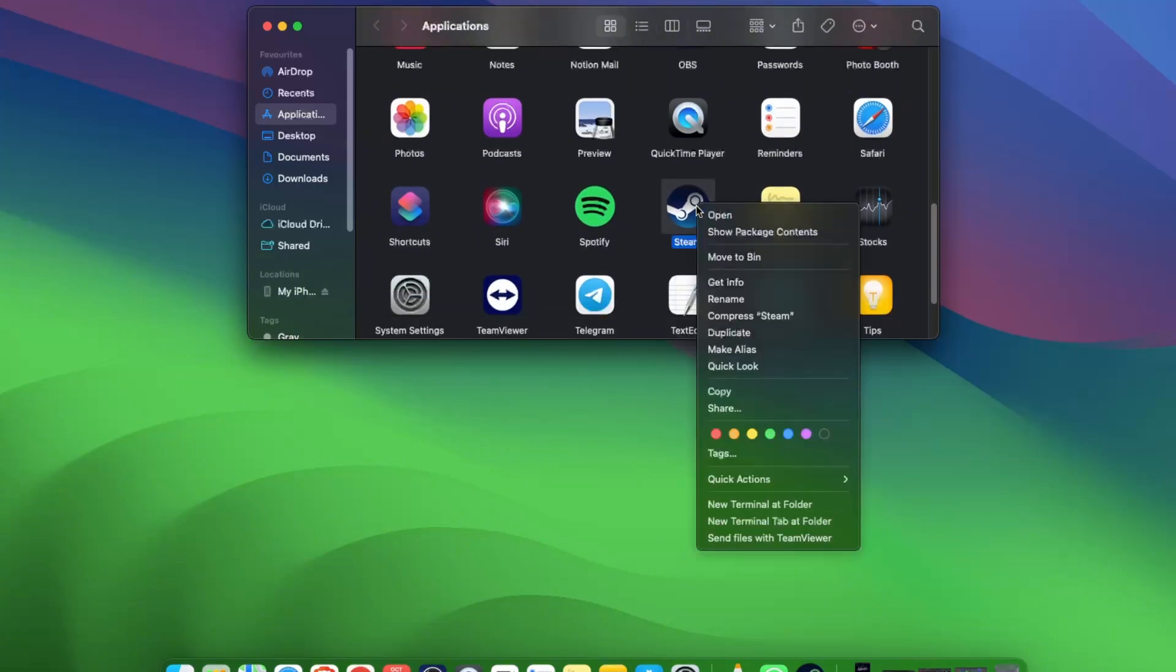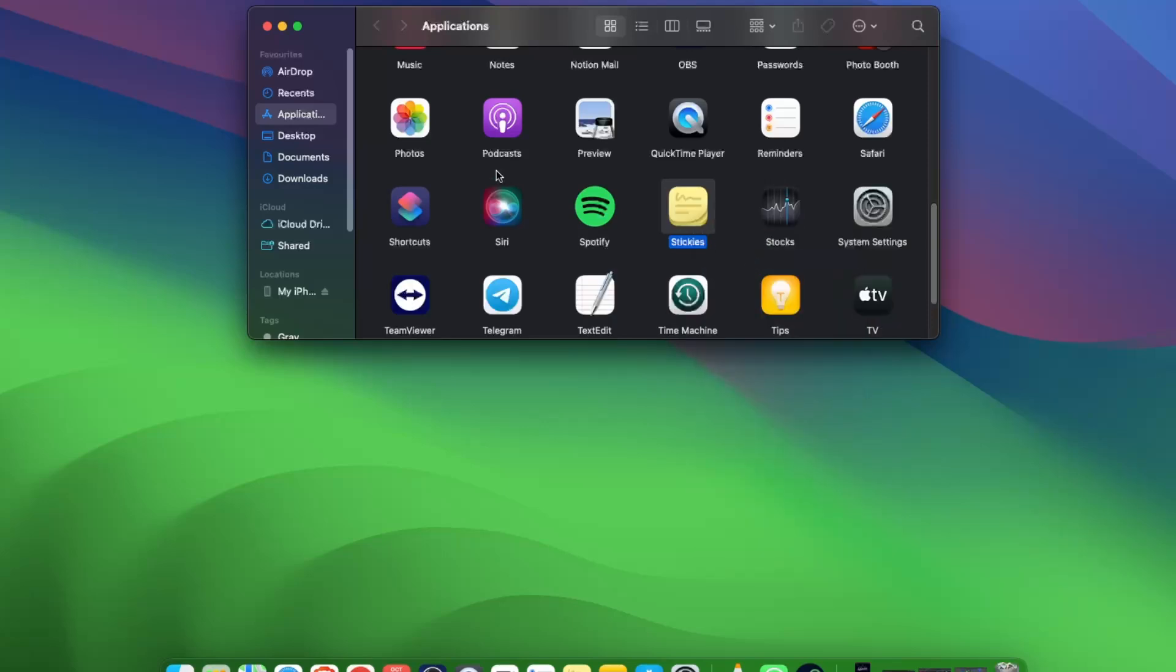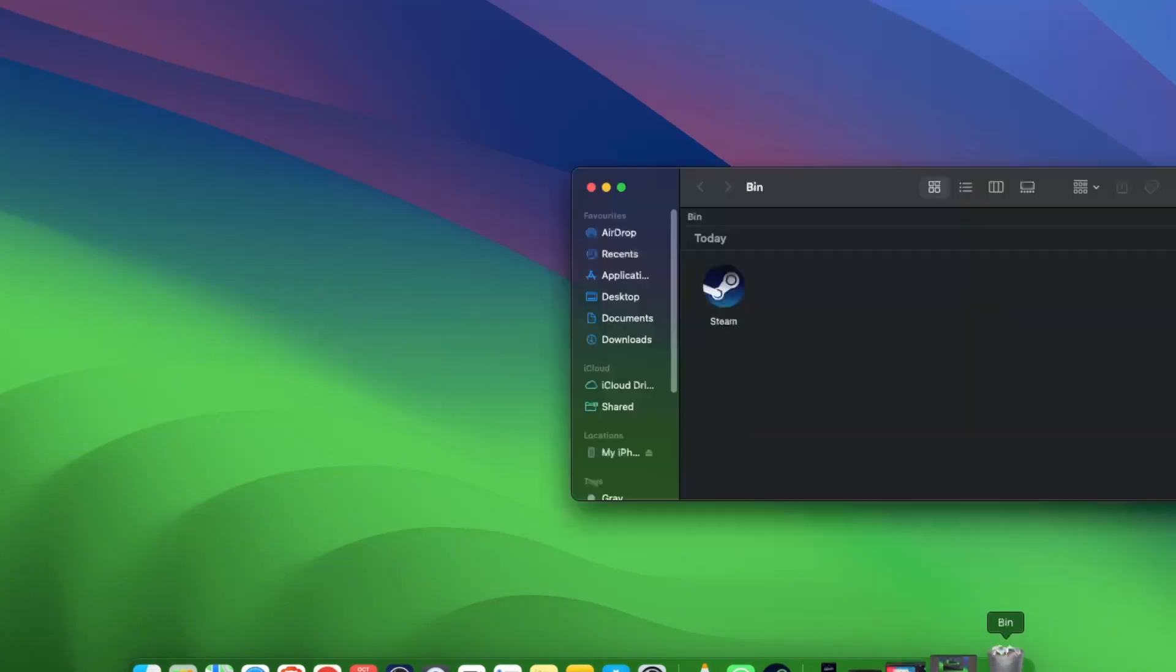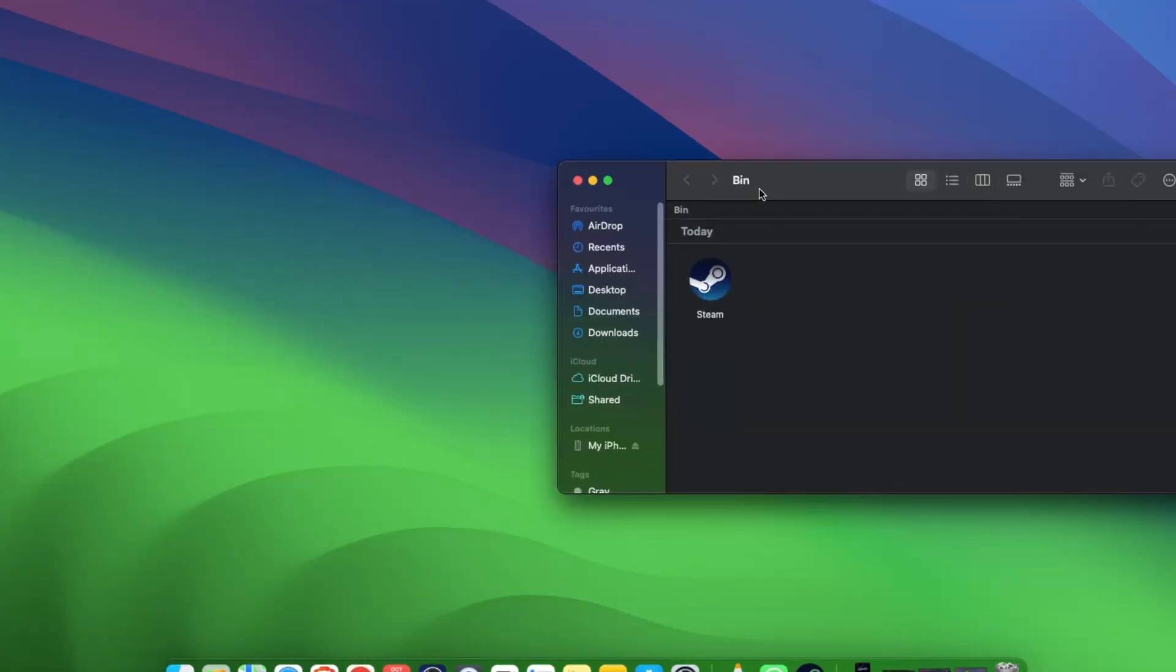So what you can do is right-click with your mouse and click 'Move to Bin.' Now it has been moved to Bin. Now you want to open up the Bin.